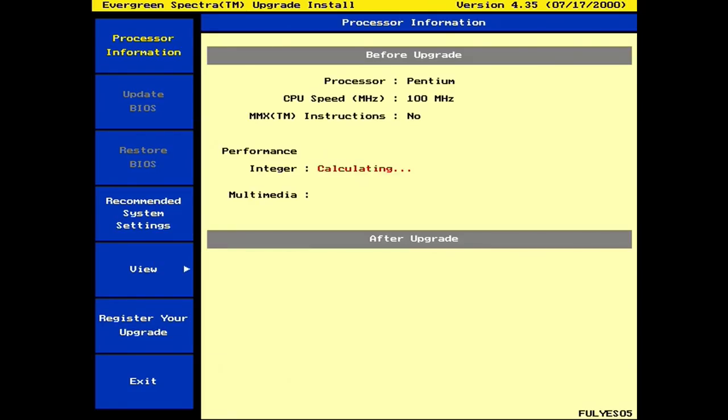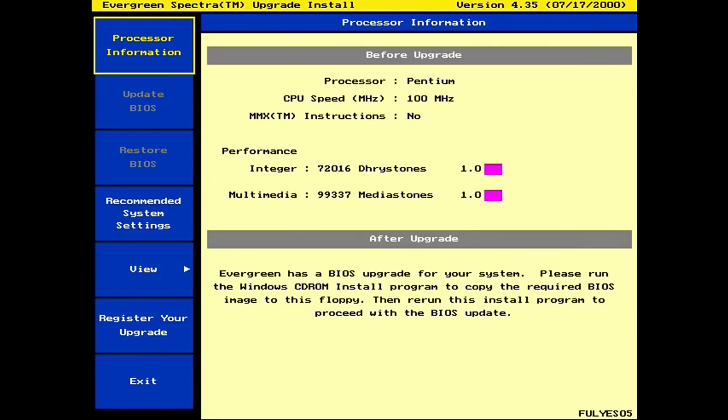Once the interactive part of the utility loads, it automatically starts benchmarking your old CPU for a baseline. So as you can imagine, showing the before and after scores would give customers that warm and fuzzy about their purchase.